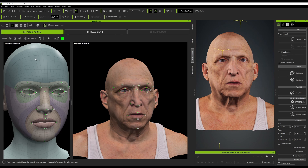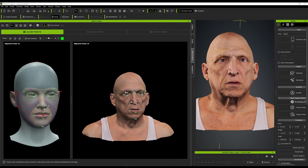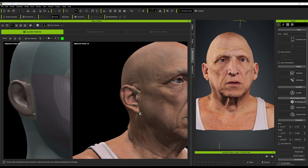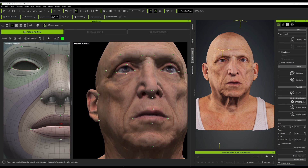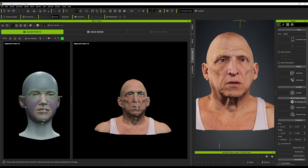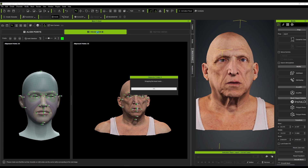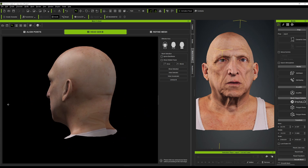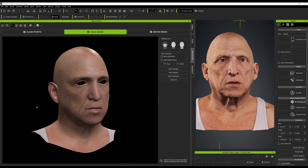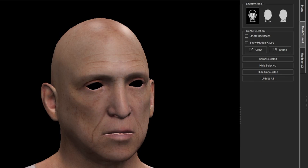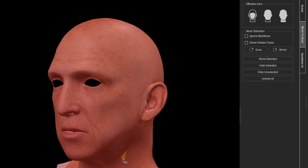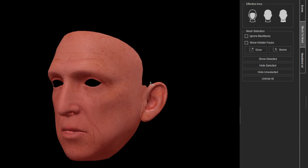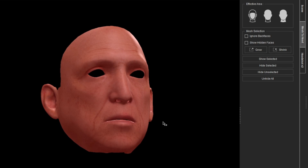You can increase the points up to 35 if you want to capture specific regions of the face. Just make sure each point corresponds with the reference point on the model. Once alignment is ready, click on Head Gen AI — this loads a new page with a low-poly wrap of the model and an applied diffuse texture. From here you can choose to keep certain parts, such as just the face, or the whole head including the neck.